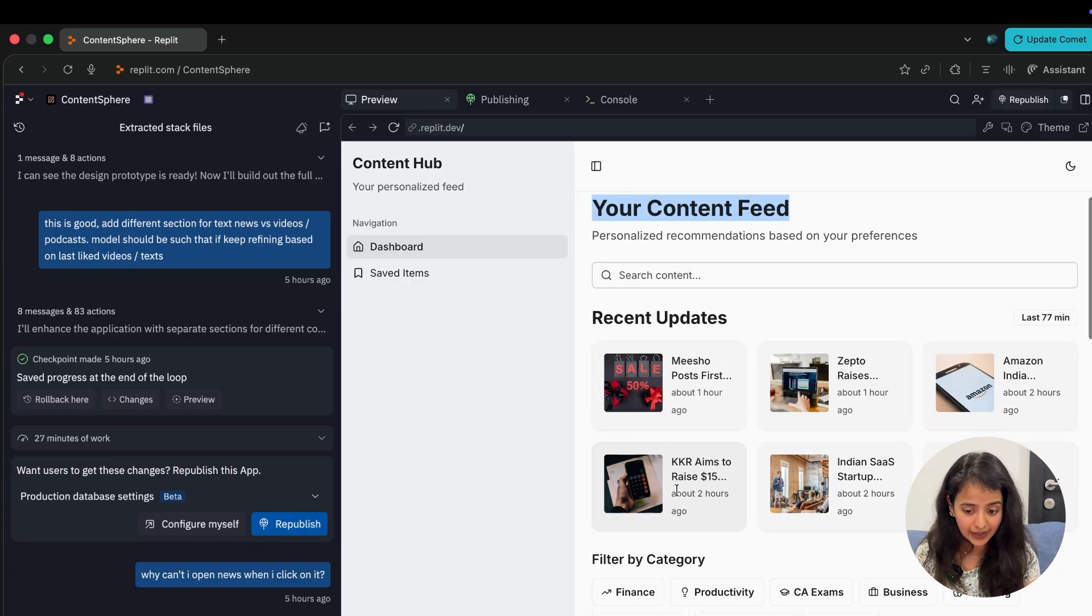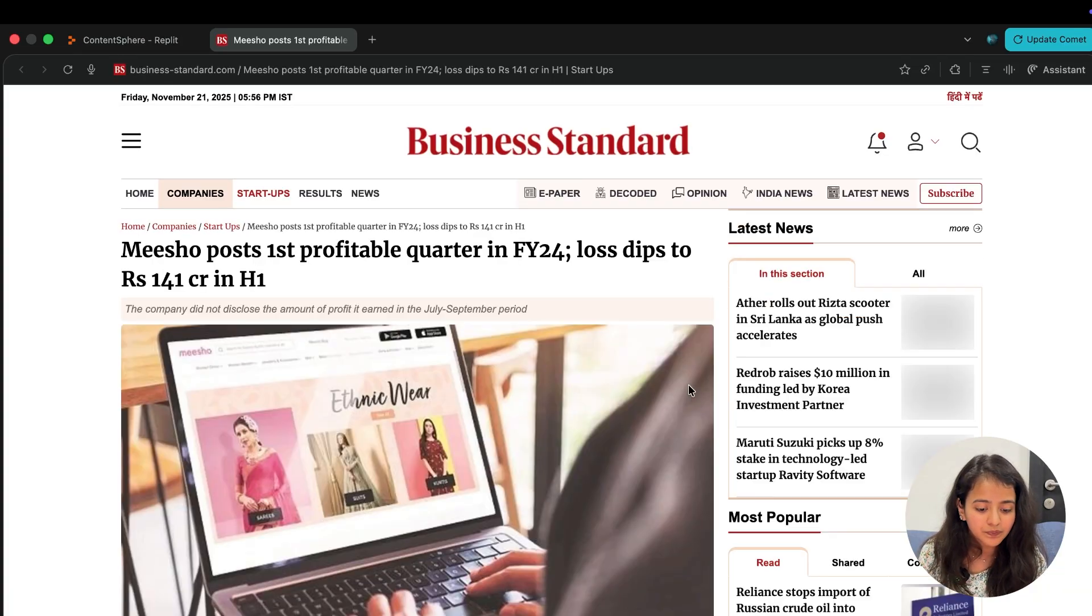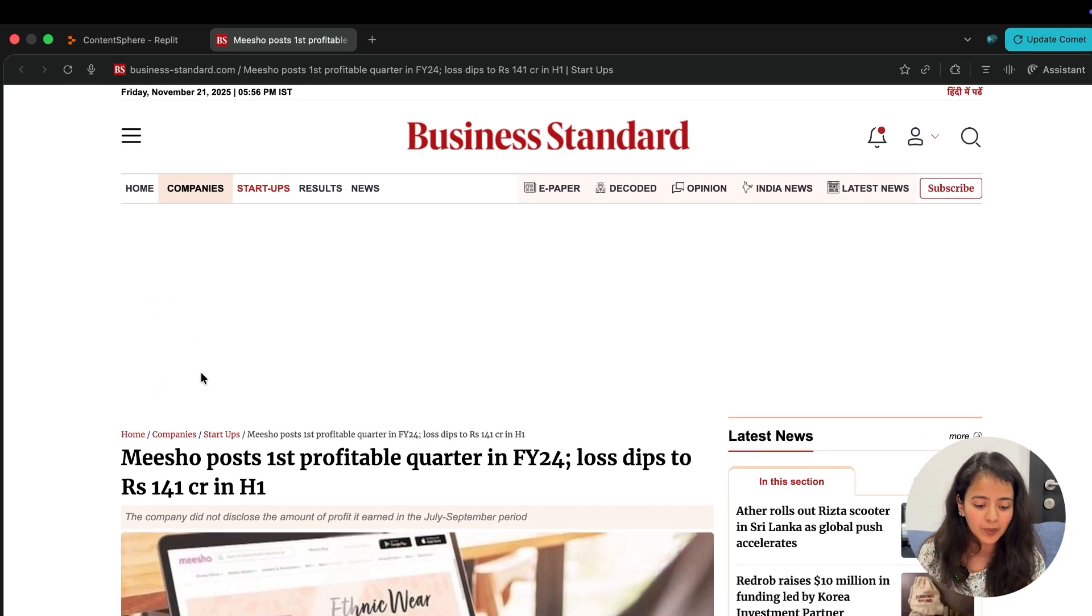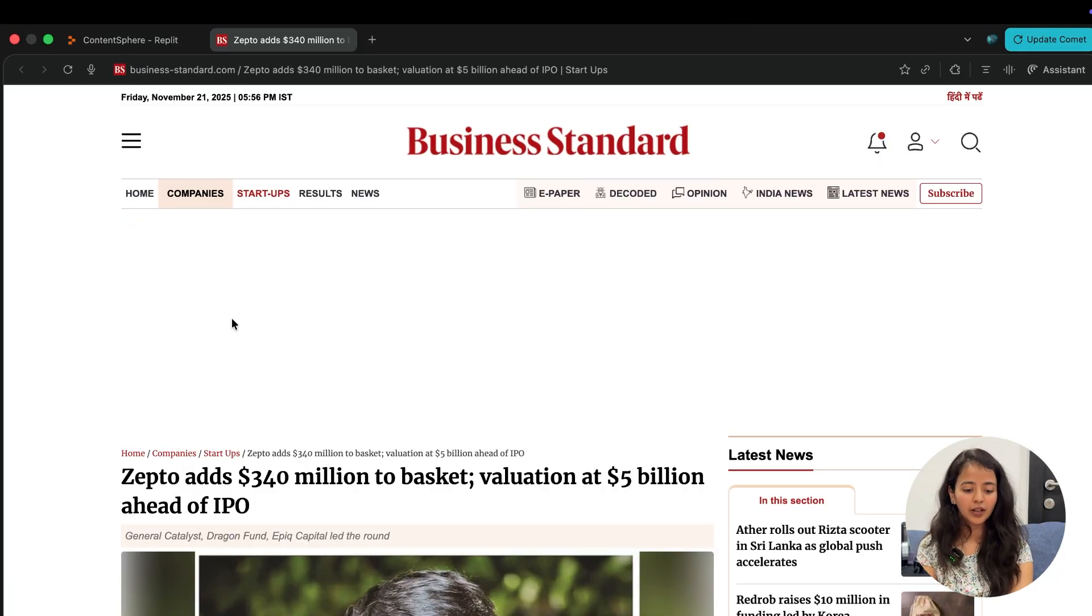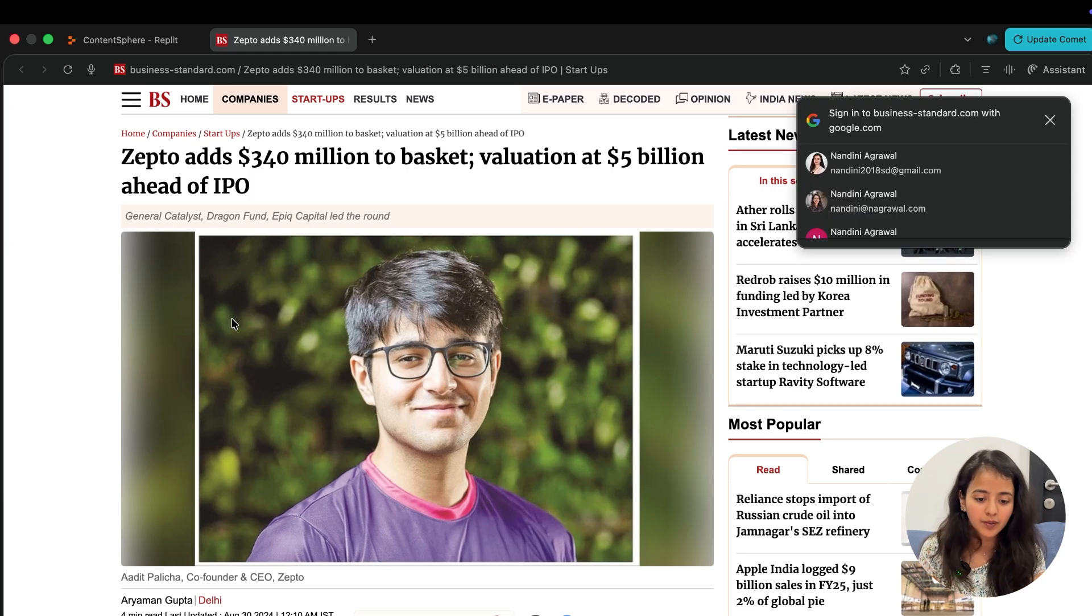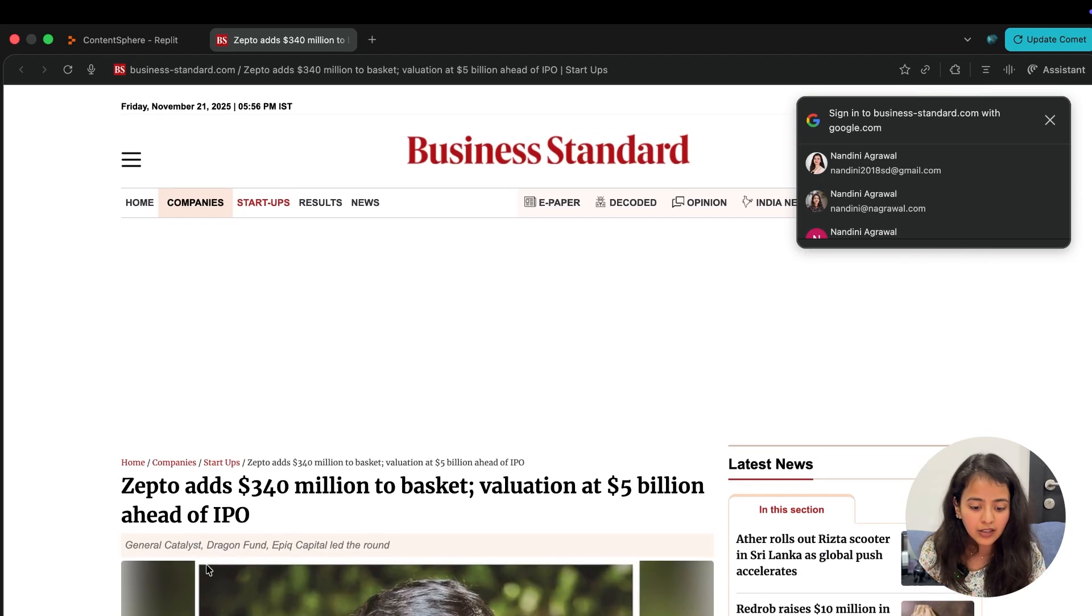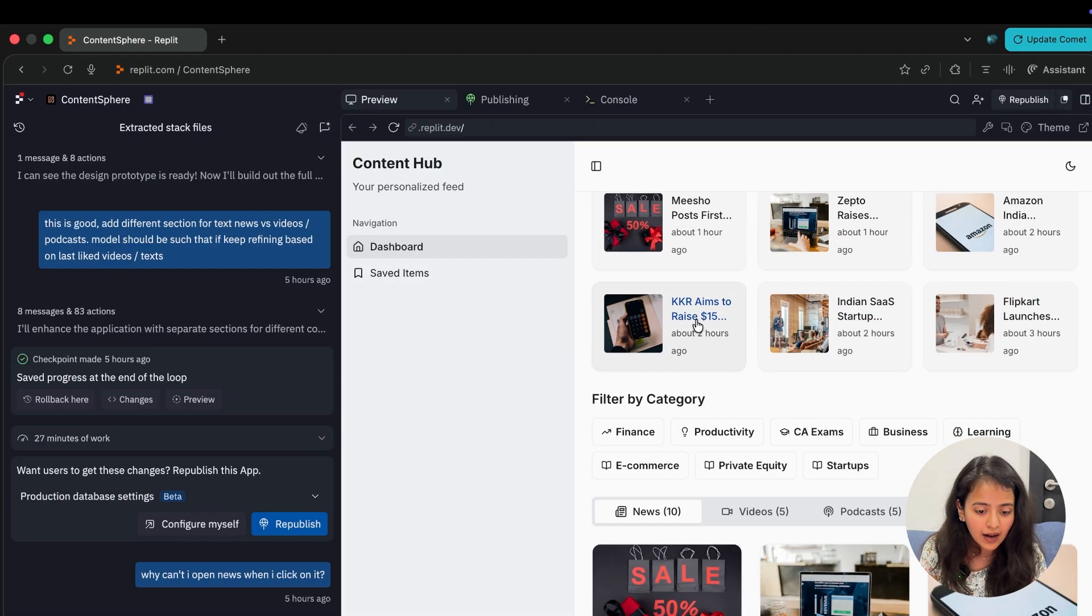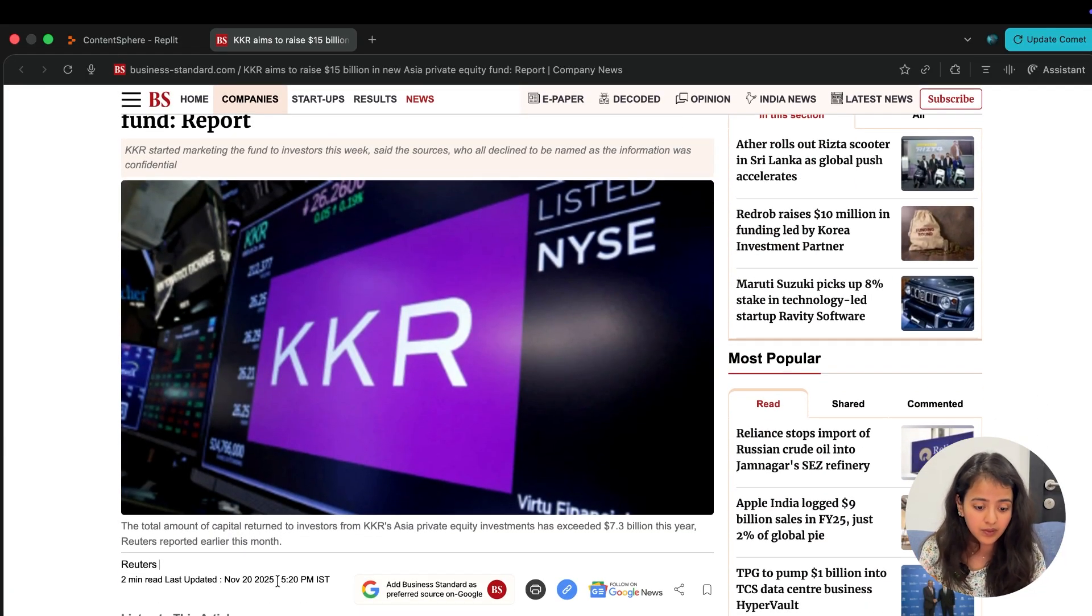This is your content feed. There are some recent updates based on my preferences. This was posted an hour ago. Click on Meesho and it opens that news - Meesho posts first profitable quarter. Then Zepto. This is not currently very up to date, but you can give it prompts that you want exact last 24 hours news so it would always pull news like that, but you need to give accurate prompts. This was August 30, 2024 - Zepto adds 340 million to basket.